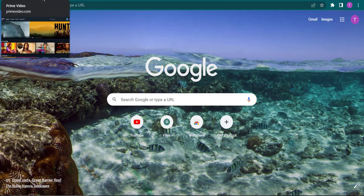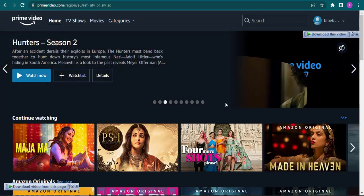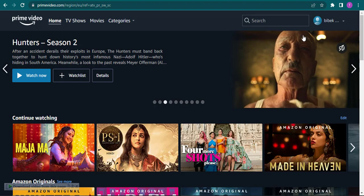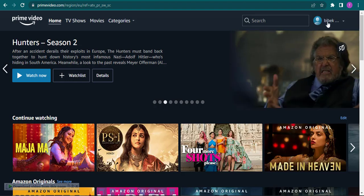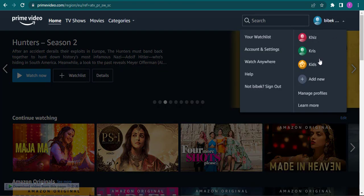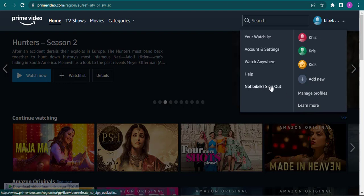Head over to the website of Amazon Prime. Now all you do is click on your profile on the top right of the screen. Once you do, a drop-down menu will open up where you'll see an option of sign out.